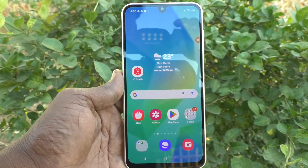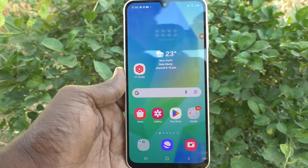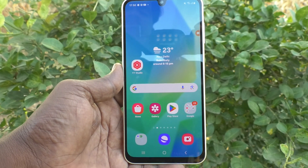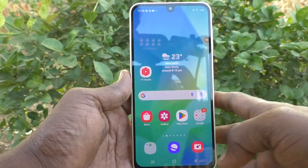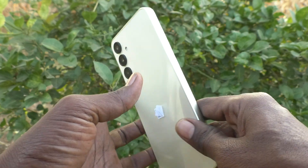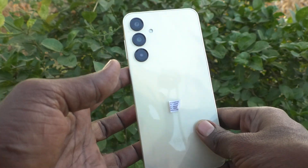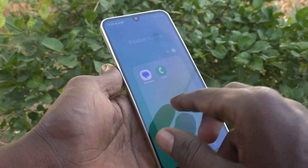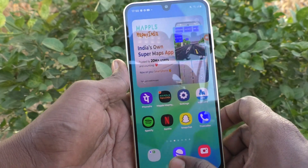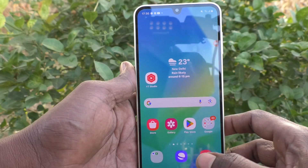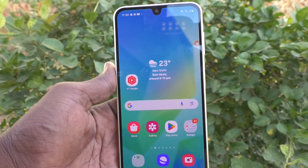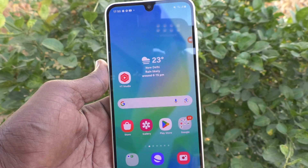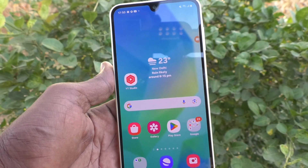Hi friends, welcome to 5-Minute Shack YouTube channel. Here is Samsung Galaxy A16 5G smartphone. In this video, you will learn how to use the calculator in your Samsung Galaxy A16 5G.